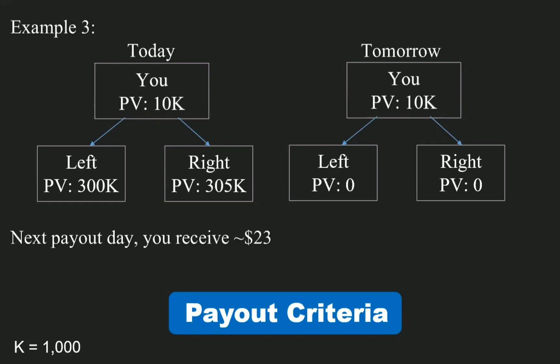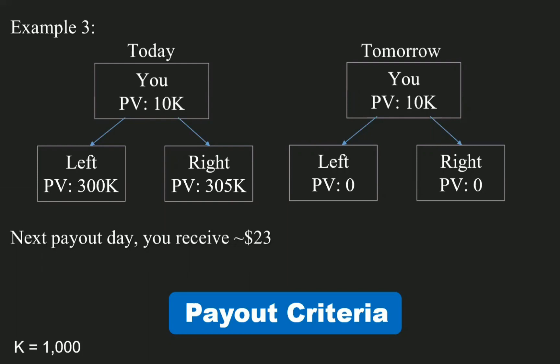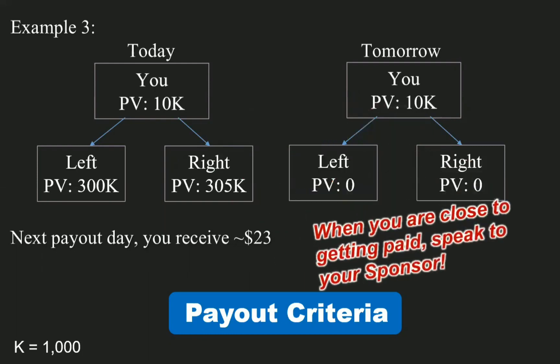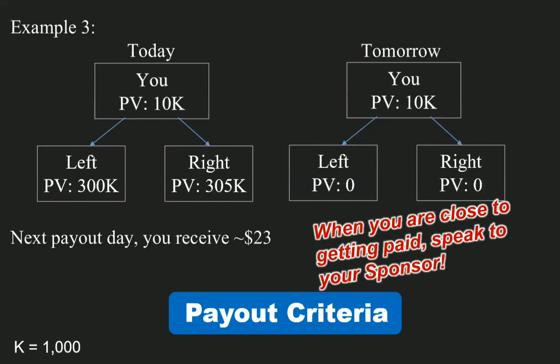Remember, the PVs are calculated daily. So you may be able to get paid every single day, except Sundays and January 1st. Now, when you are close to getting paid, speak to your sponsor — the one who's actively working.